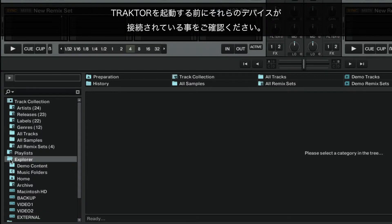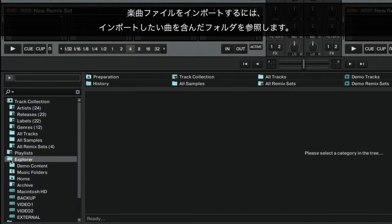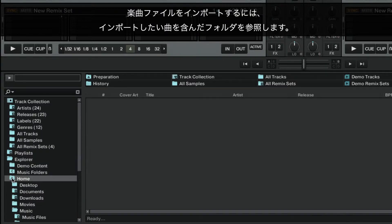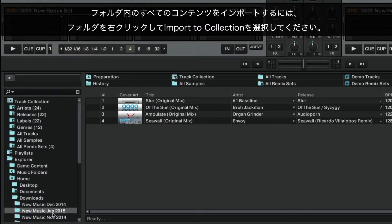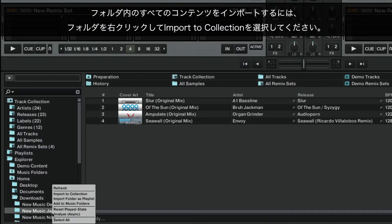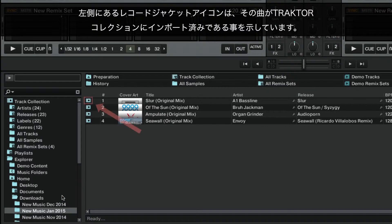Make sure to have connected these devices before starting Traktor. In order to import your music files, browse to the folder containing the music that you wish to import. If you wish to import all the contents of the folder, right-click the folder and choose Import to Collection. A record sleeve icon on the left side of a track means that it has been imported and is now part of the Traktor collection.